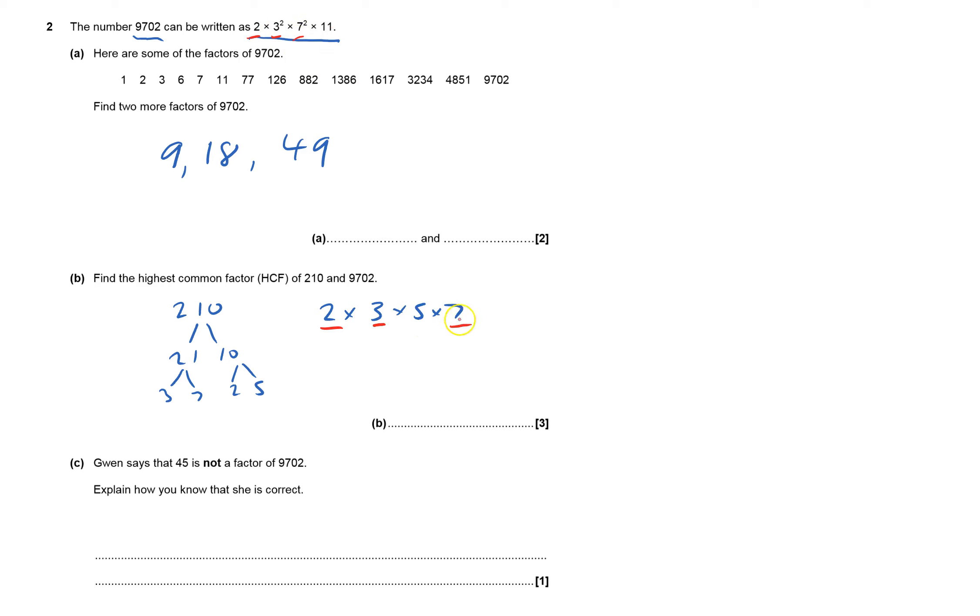But we've got a 7 up there and there. So it's going to be 2 × 3 × 7, which is 6 × 7, which is 42. Gwen says that 45 is not a factor of that. Explain how you know she's correct.